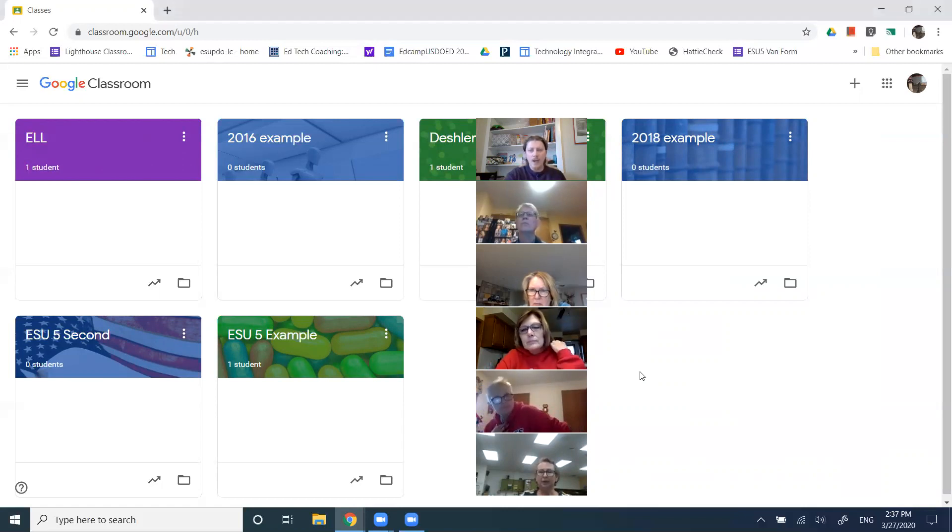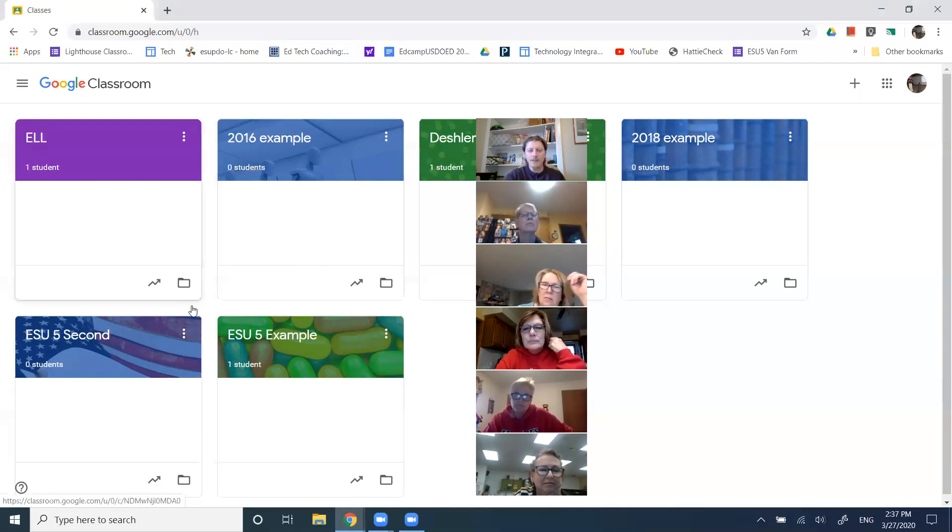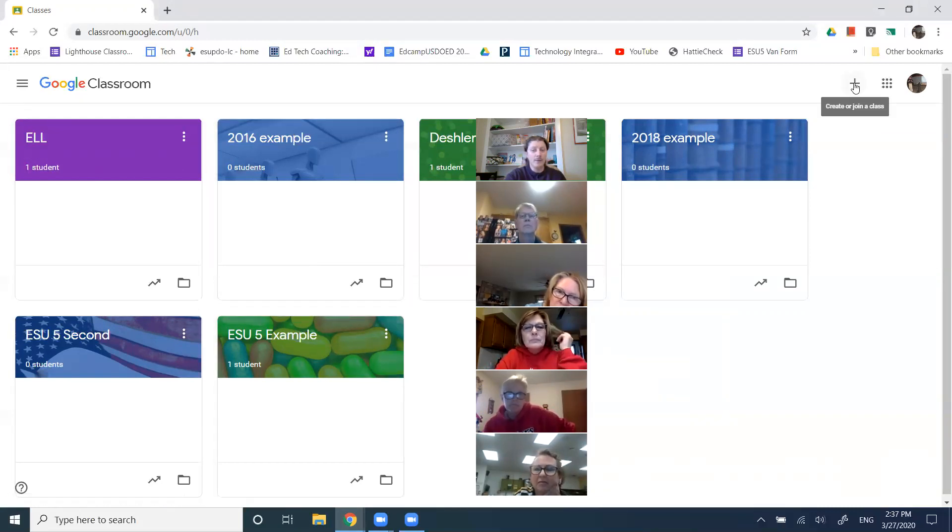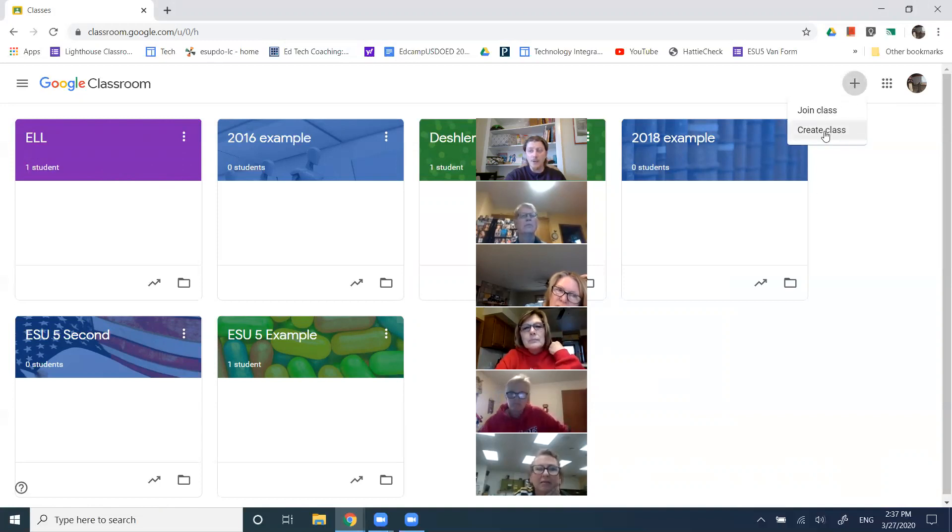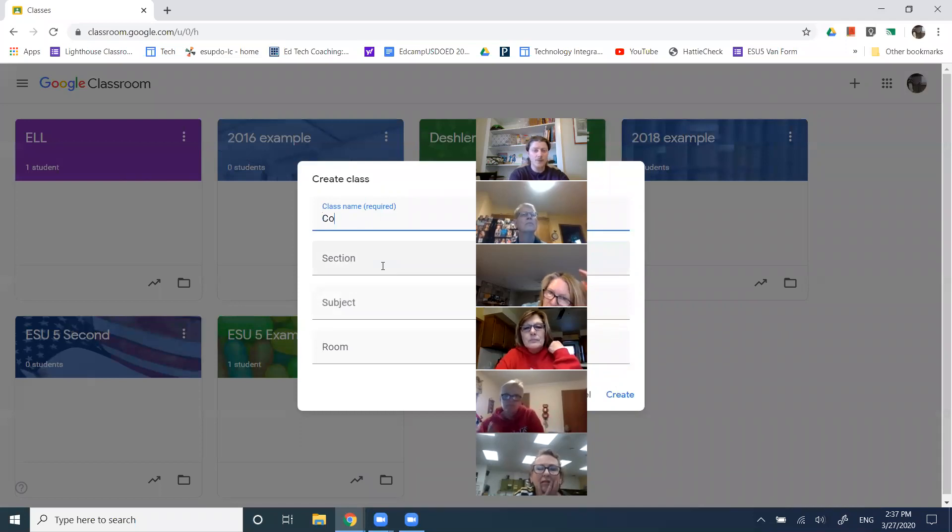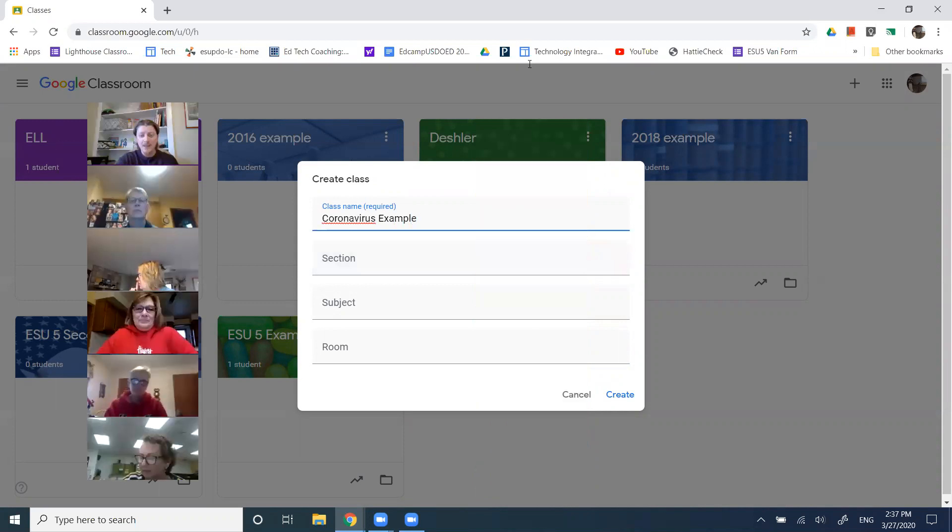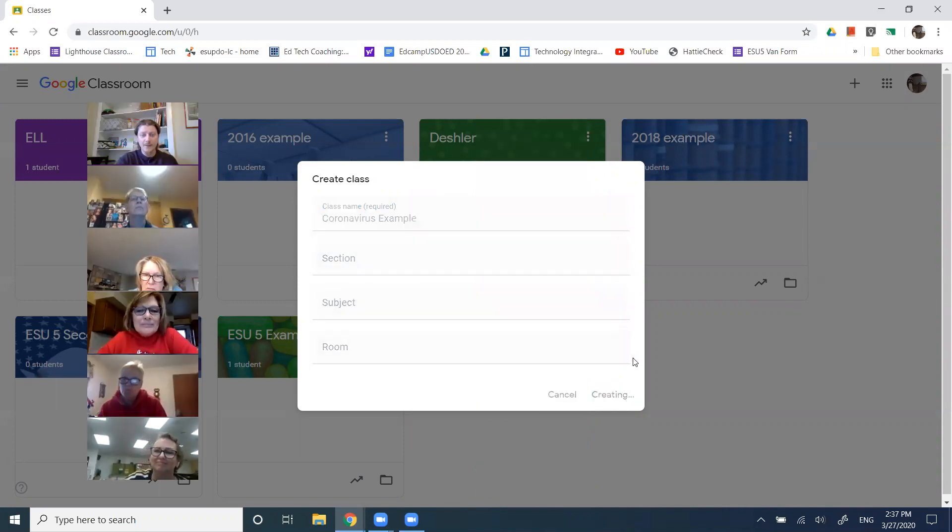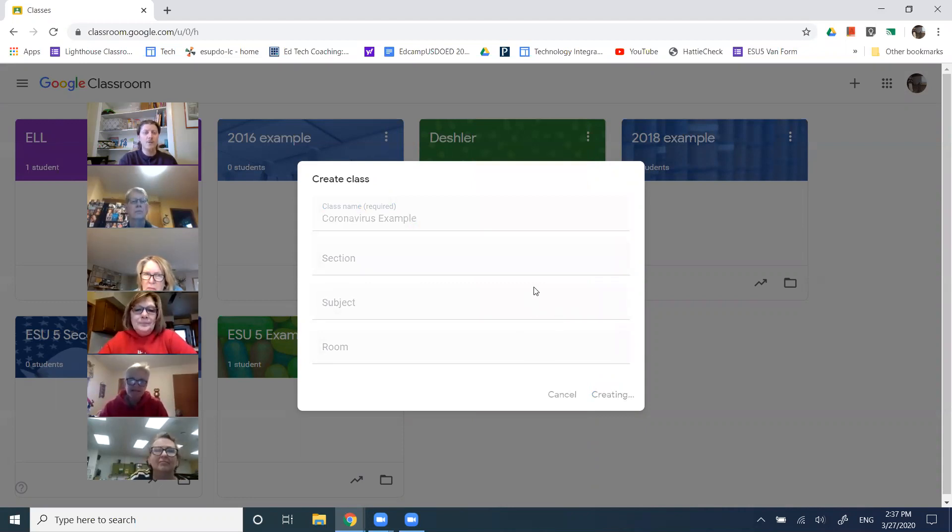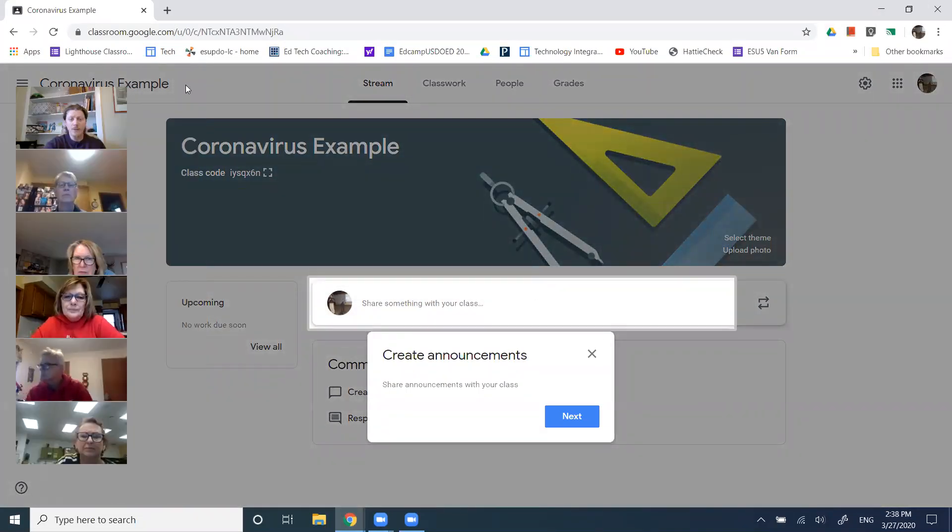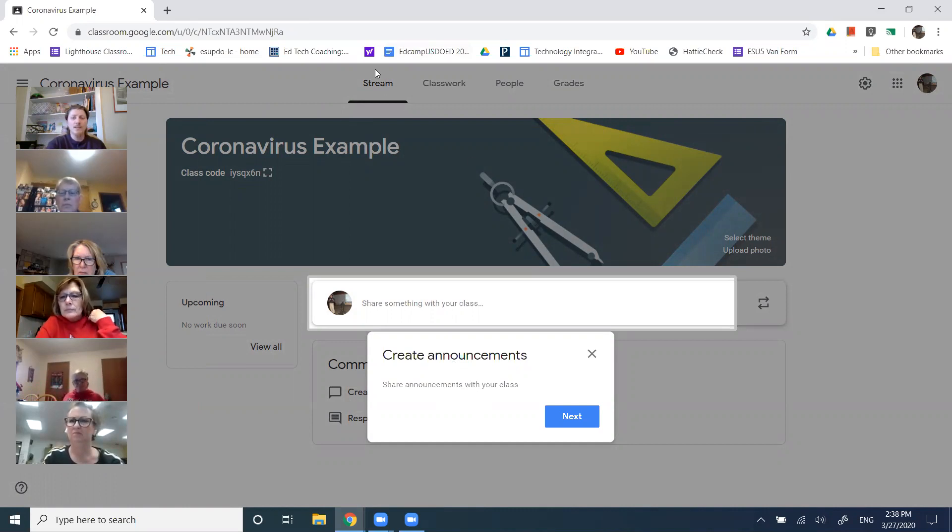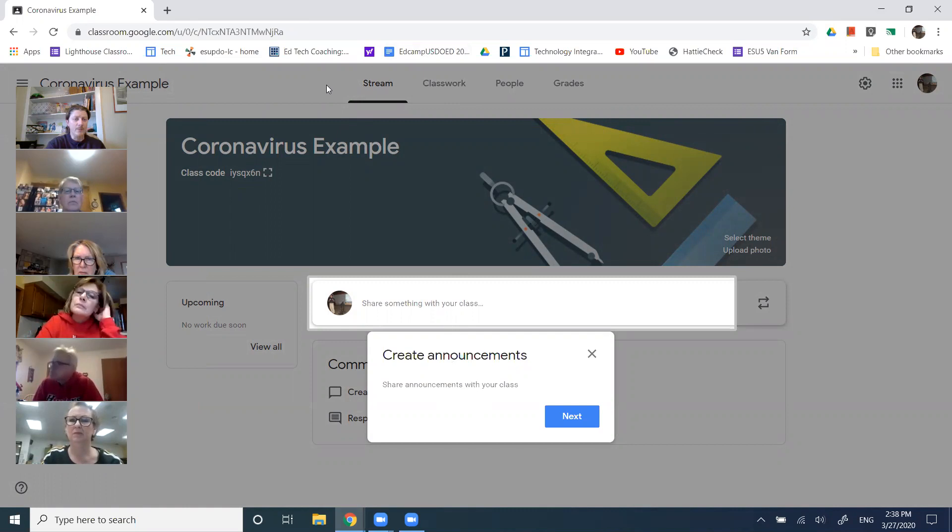So if you have already created your class, you jump in to whatever class it is you're teaching. But if you have not, you come up here to the plus and you create a new class. And we can call this coronavirus example. Ooh, that sounds delicious. And create. So we have created a new classroom. It's going to process just for a moment. And then it'll pop us right into our home screen. Within Google Classroom, and so it actually pops us through a few walkthroughs, which is nice. So we might even do that with them. On your stream, you can see at the top here, there are four different tabs when you're inside of your Google Classroom.